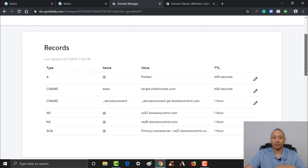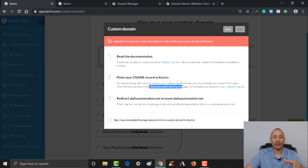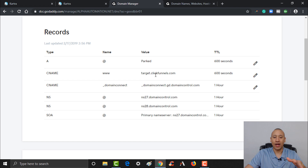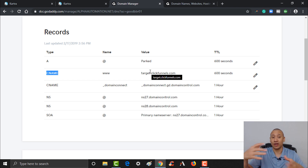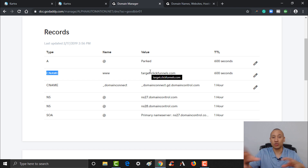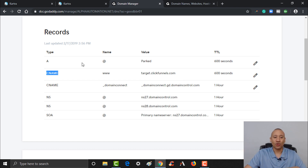You'll see a bunch of records here. What we need to do is add a CNAME record and point it to Kartra. You can see the different types of records available. I have a CNAME record here, but right now it's pointed at ClickFunnels because I used ClickFunnels for a long time. I've already transferred most of my other domains to Kartra, so now I'm bringing this one over too.